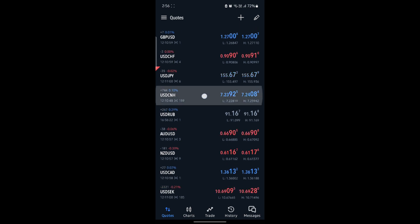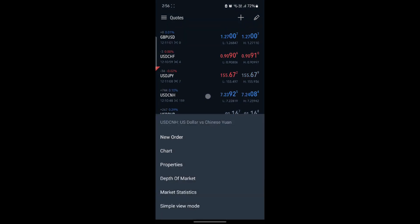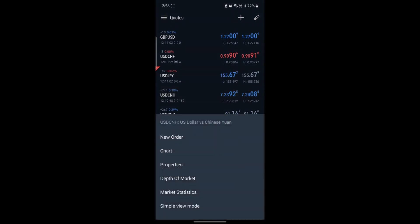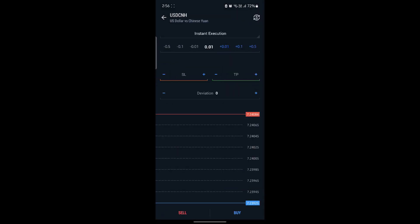Let's suppose I want to trade this. I will tap on it and you can see new order. Go ahead and click on new order and you can see the buy option. Go ahead and click buy.